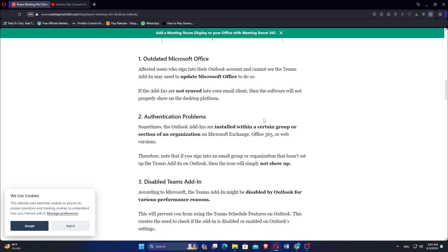Affected users who sign into their Outlook account and cannot see the Teams add-in may need to update Microsoft Office to do so. If the add-ins are not synced into your email client, then the software will not properly show on the desktop platform.